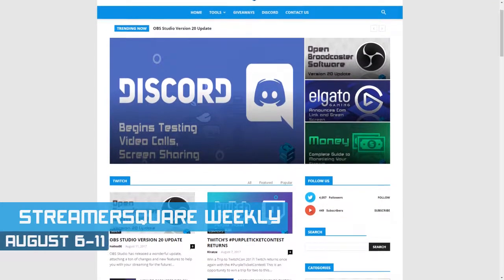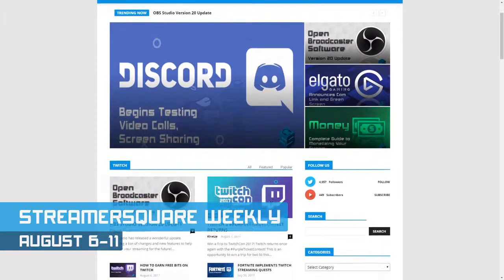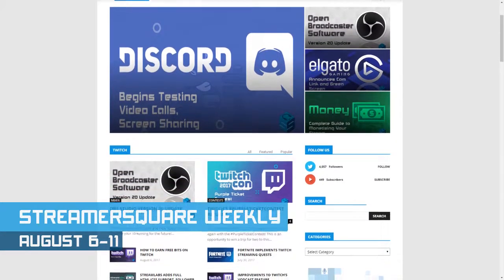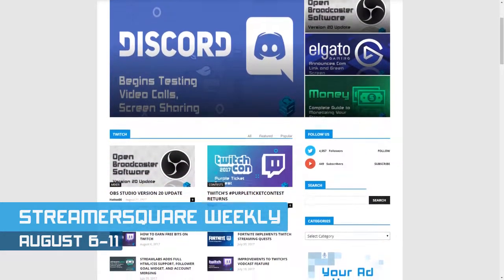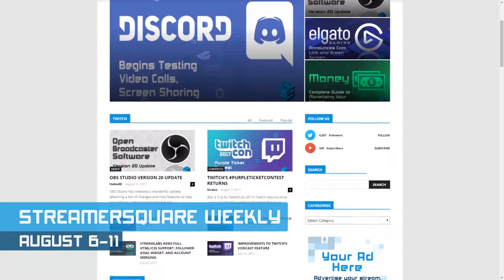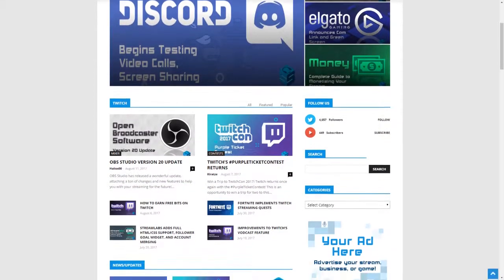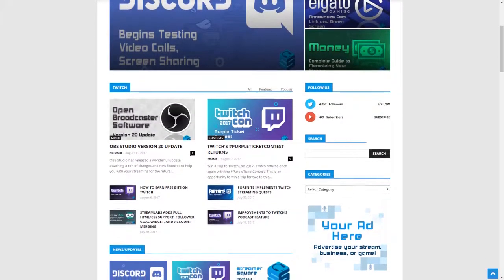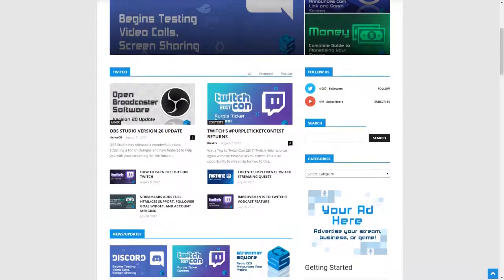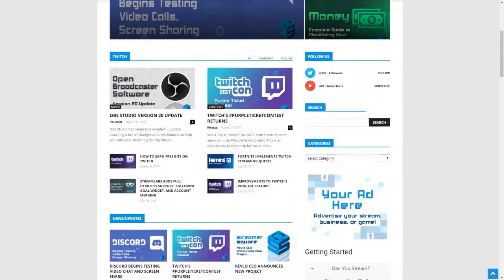I'm Mike from StreamerSquare and I'm going to give you the rundown of everything that went up on the site in the past week in video form. If you want to read more about any of the posts I mention here, there will be links to the full articles in the description.